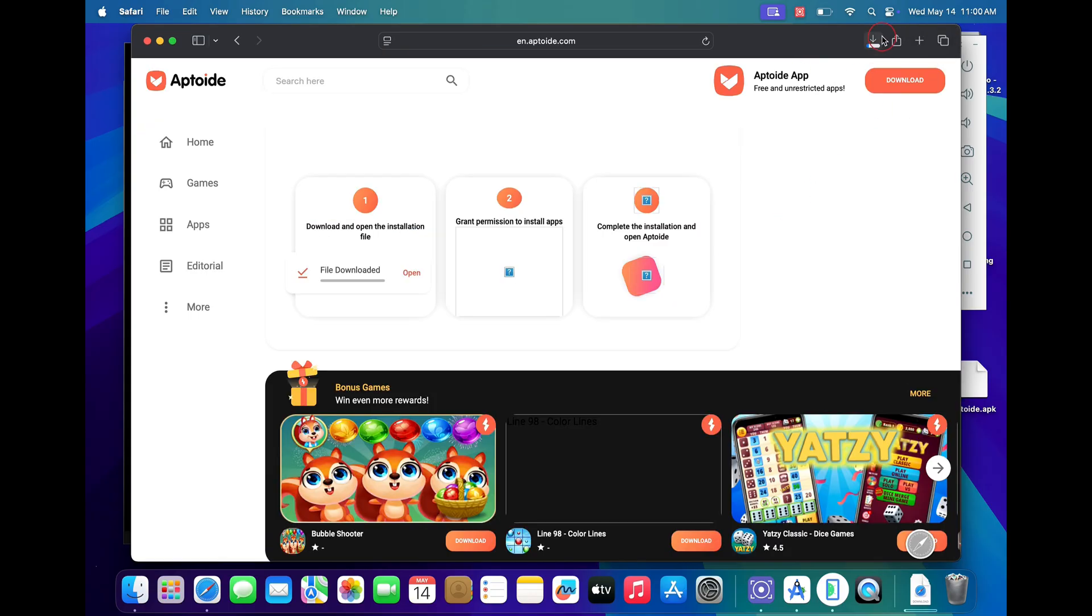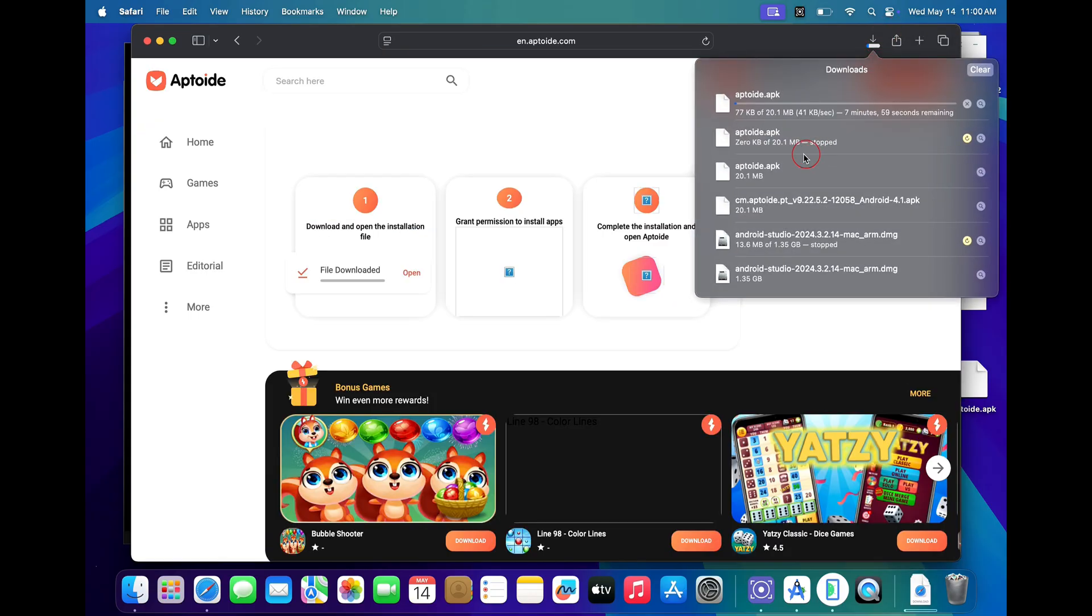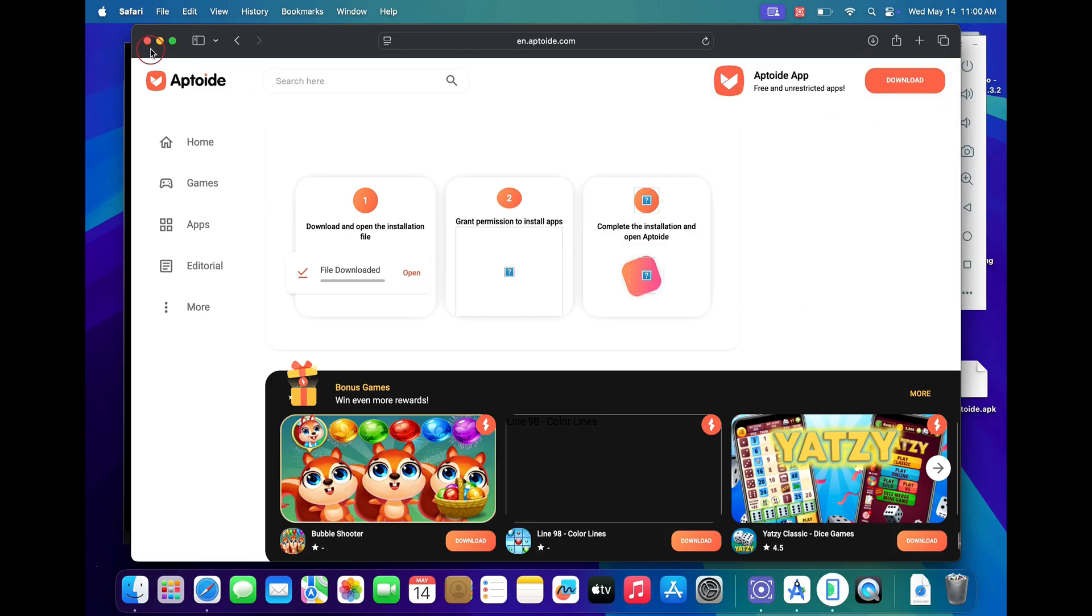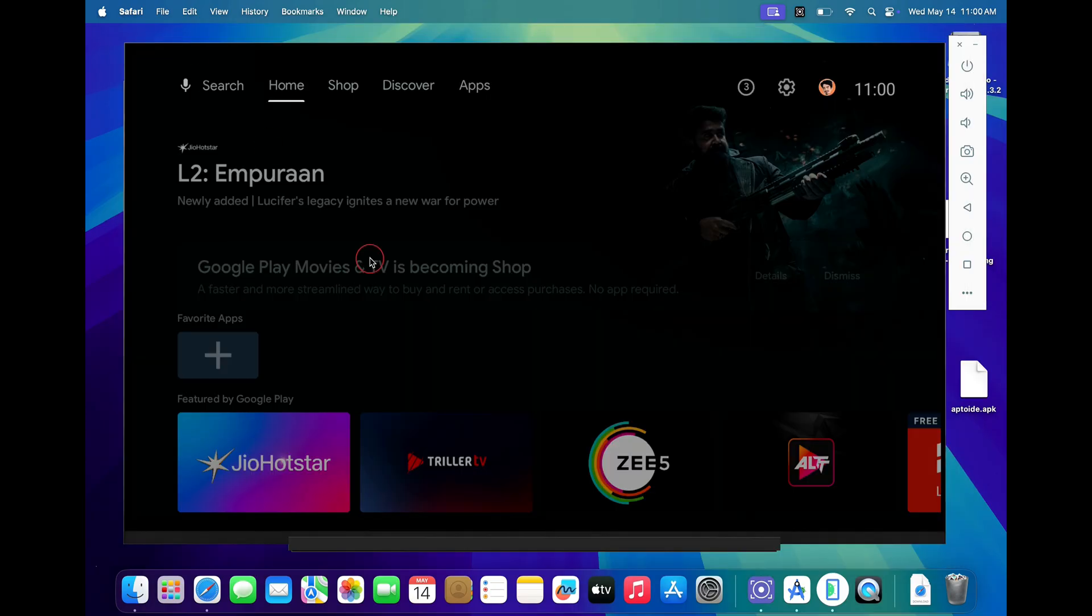You will see that the Aptroid.apk file will be downloaded to your desktop. As I have already downloaded the file, I will skip this process. Now close your browser and on your Android TV go to your Play Store.